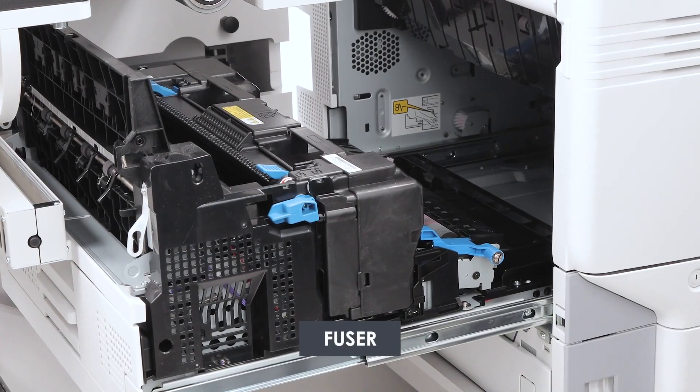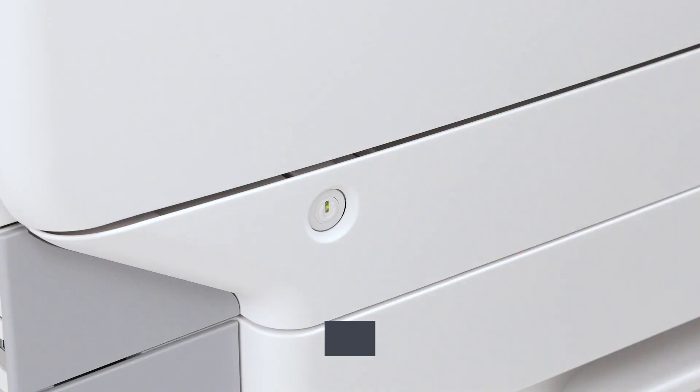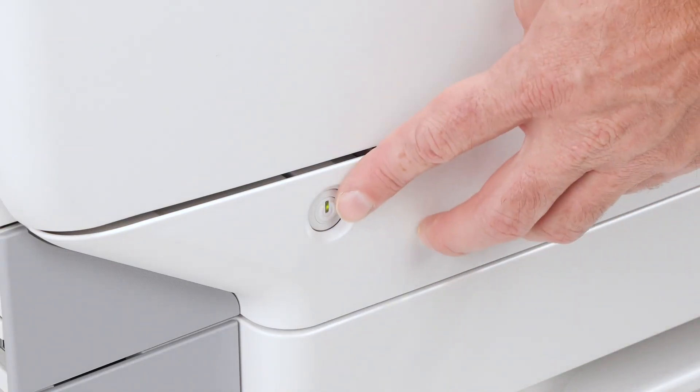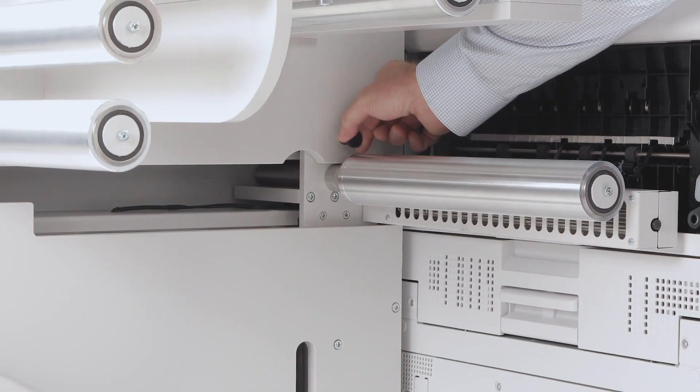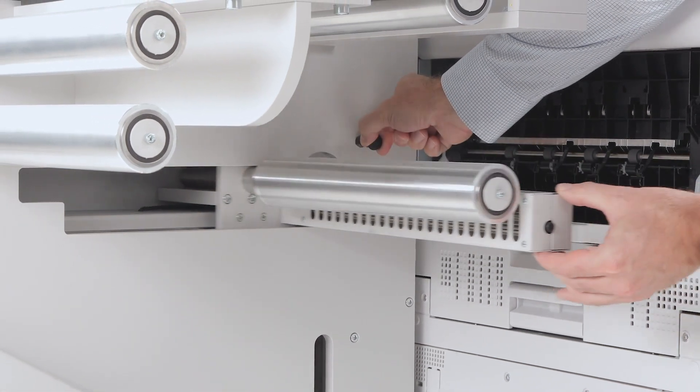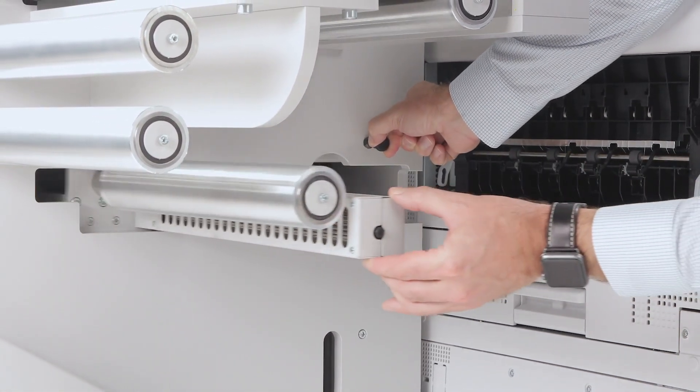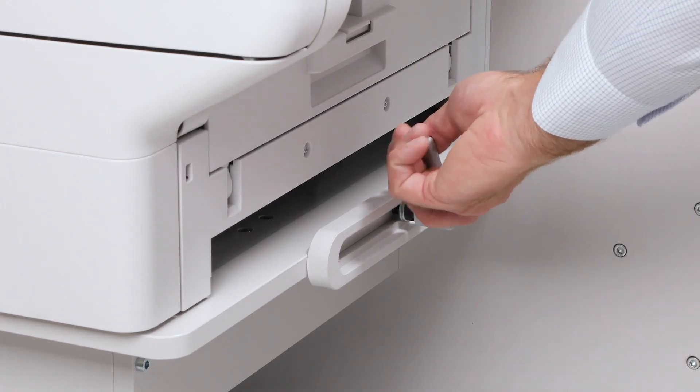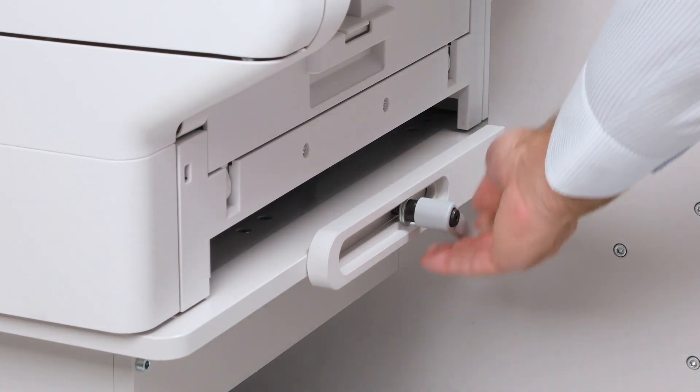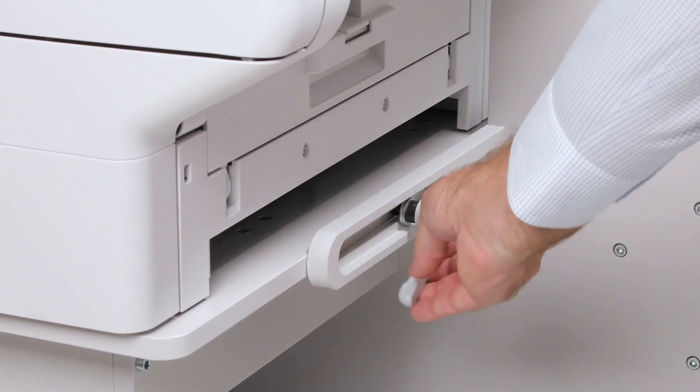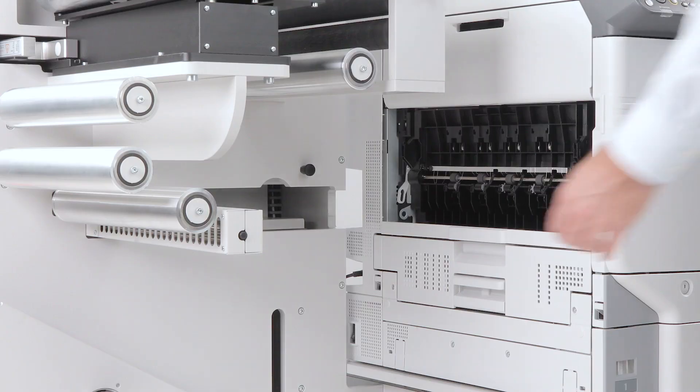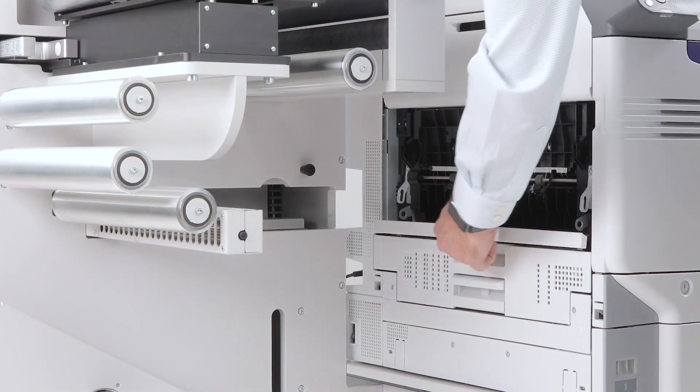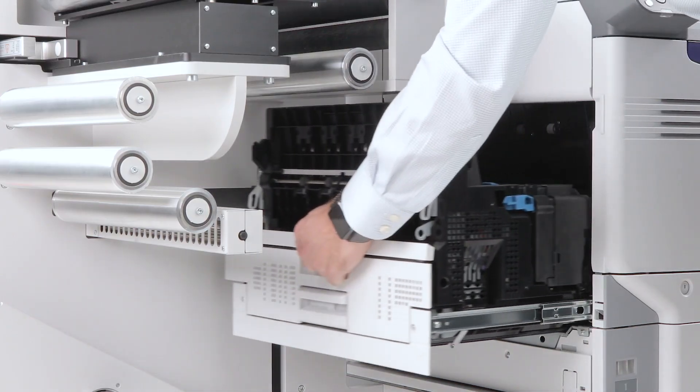Fuser. Turn off the printer and allow it to cool down. Slide the rewinder output roll to the side. Loosen the locking screw on the right hand side and pull the printer forwards. Open the exit unit.